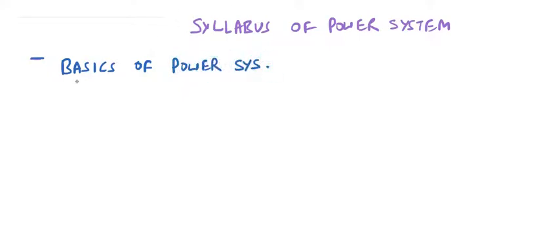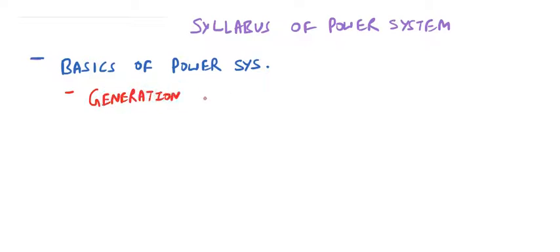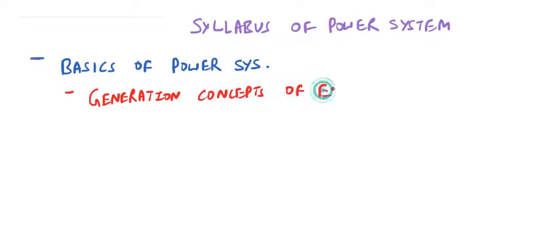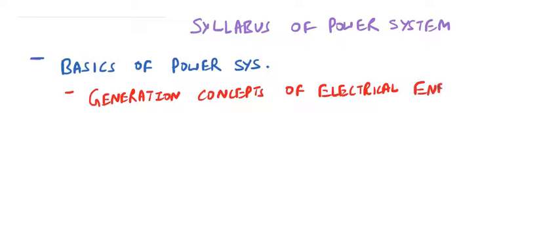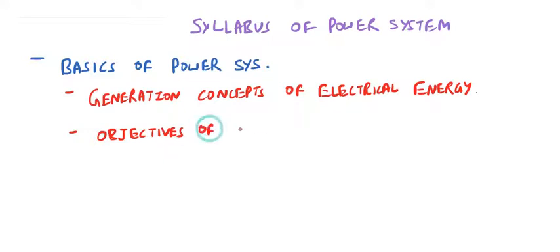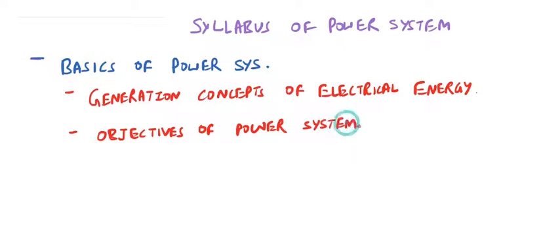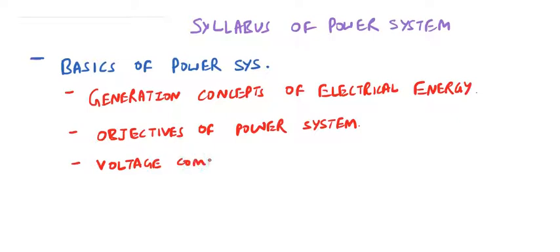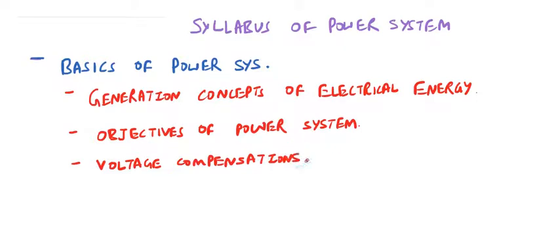Under this topic, we will cover generation concepts of electrical energy, objectives of power system, voltage compensations like receiving end compensation and sending end compensation.